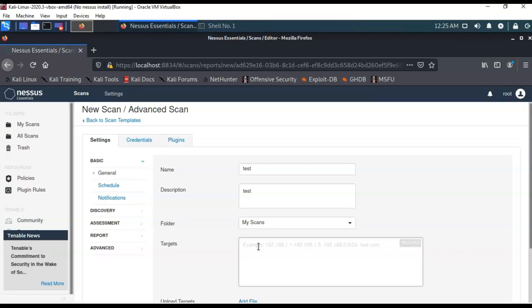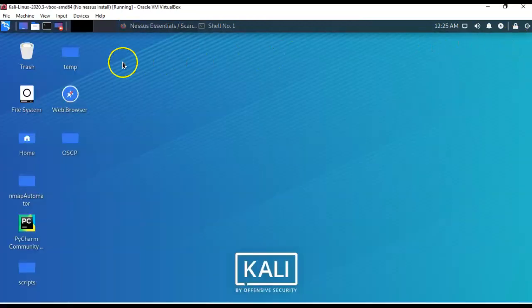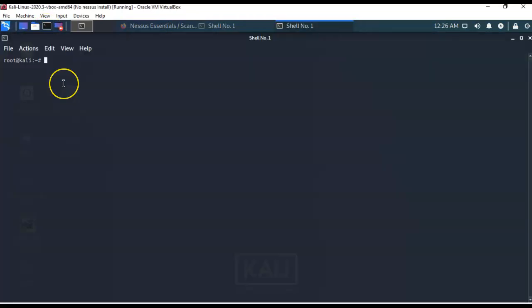So how do we do that? Well, let's go ahead and minimize this. And let's go ahead and bring up a terminal. So, what you're going to want is your network IP. So, to get that, I'm going to type in ifconfig.